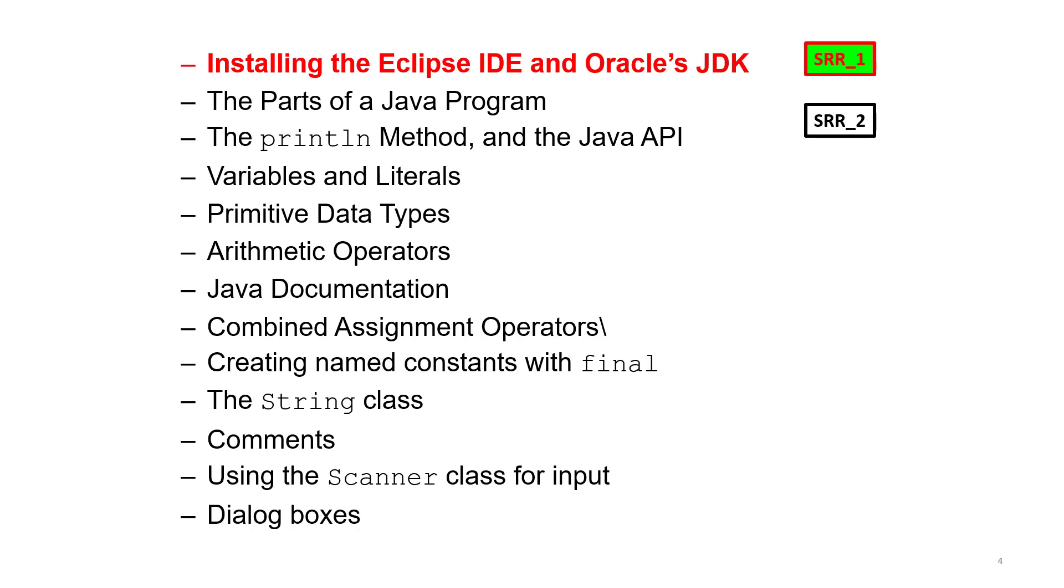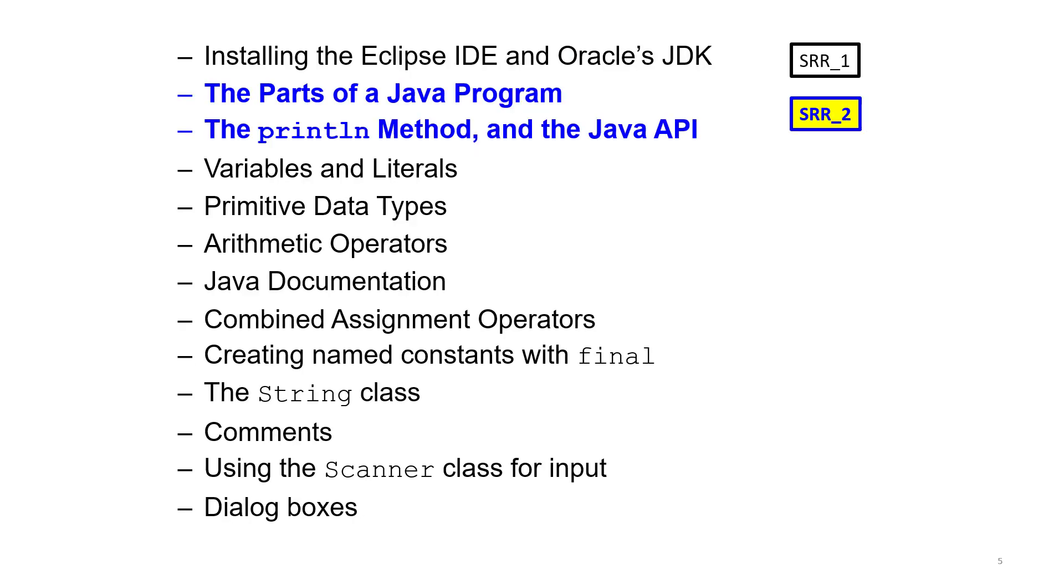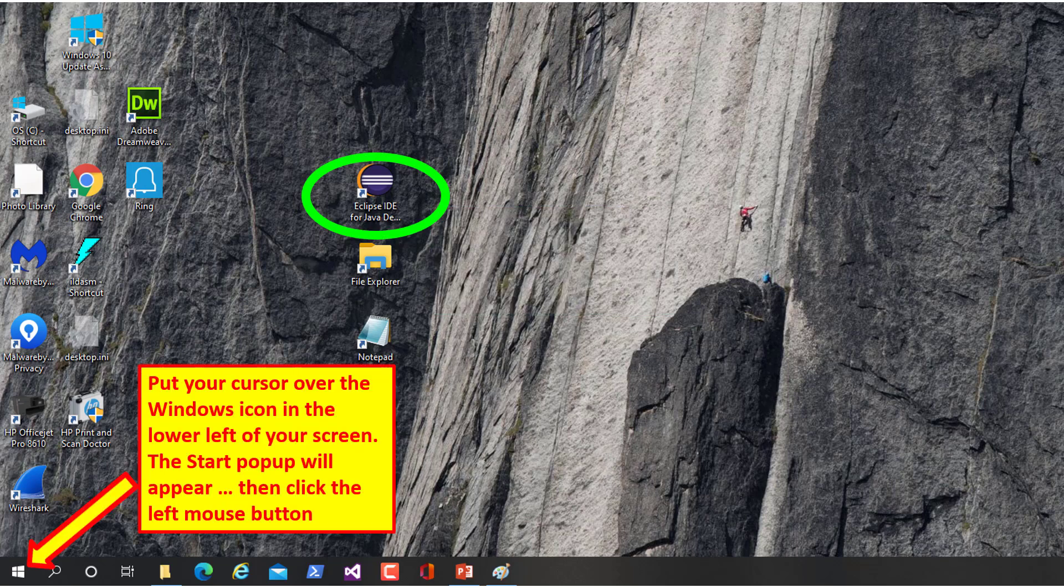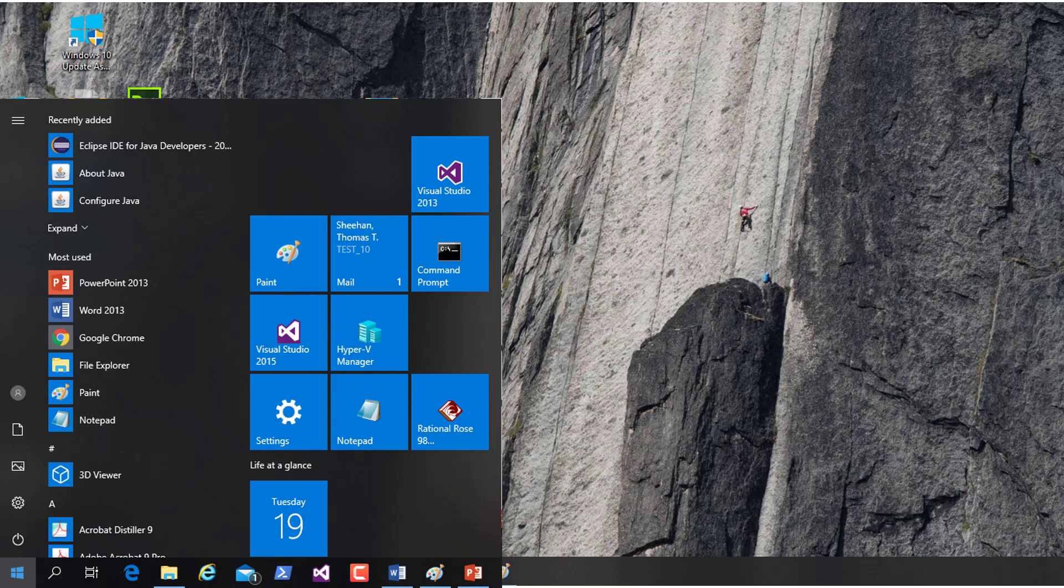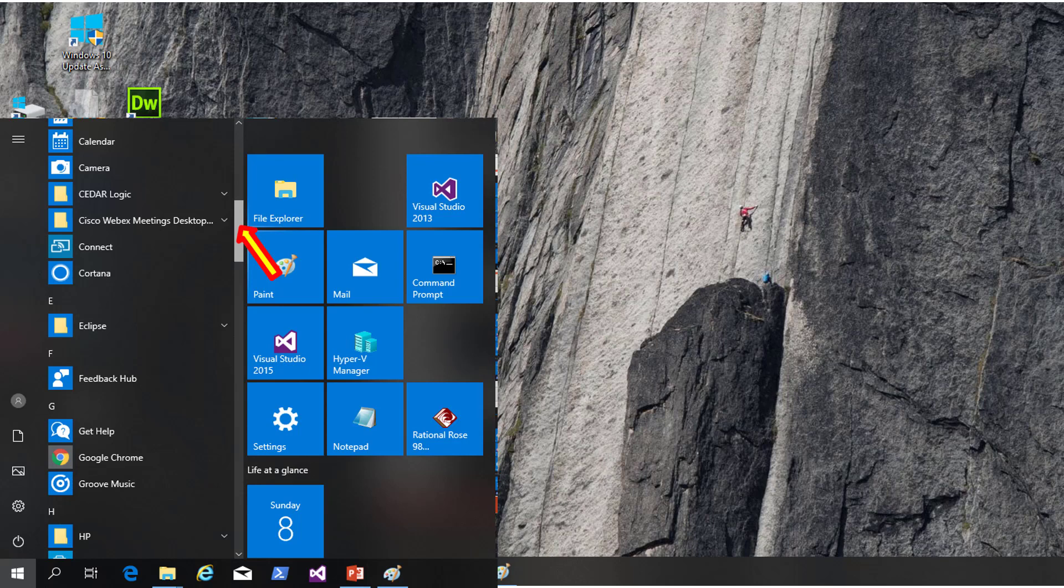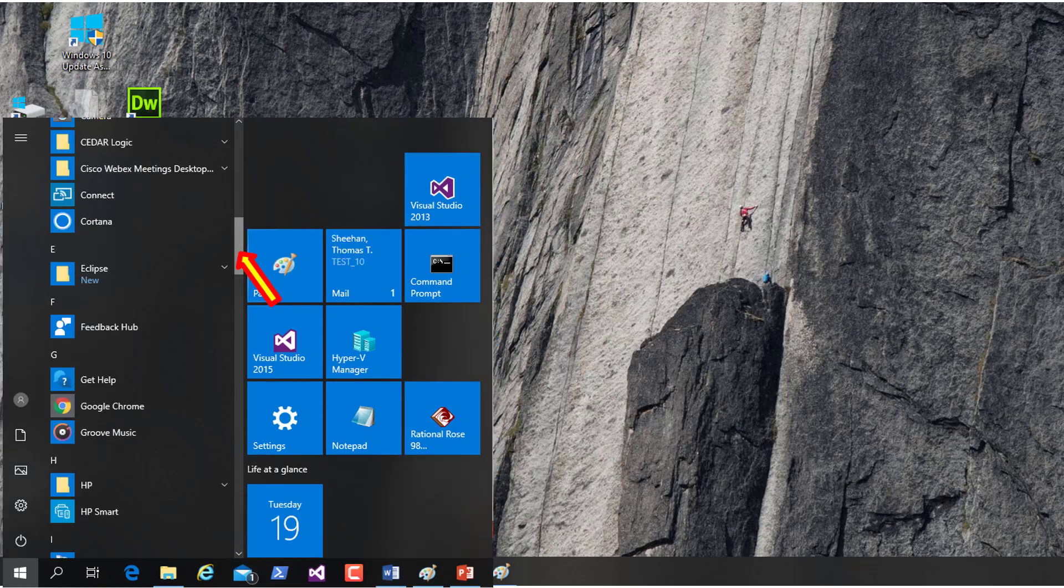Before we start, do you have all three of these icons on your screen? If you've done all the downloads but don't have the Eclipse icon, put your browser over the Windows icon in the lower left of your screen. The start pop-up will appear. Click on the left mouse button and this screen should pop up. If there's no Eclipse folder, you haven't installed Eclipse. You need to go back to lecture one and work your way through that setup.